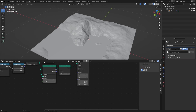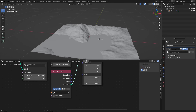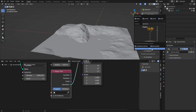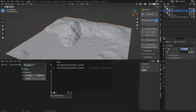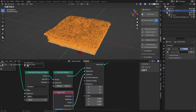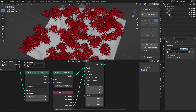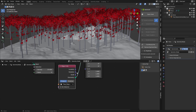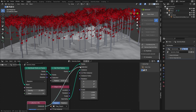A more practical use is dragging out an Object Info node and selecting your scatter object. So if we just make a tree asset, add it in, scale it down, and move it out of the way, we can set our tree as the object and it will be scattered on the landscape. Just change the density so there aren't too many trees. You could also use a Collection Info node and drag that to the instance as well.